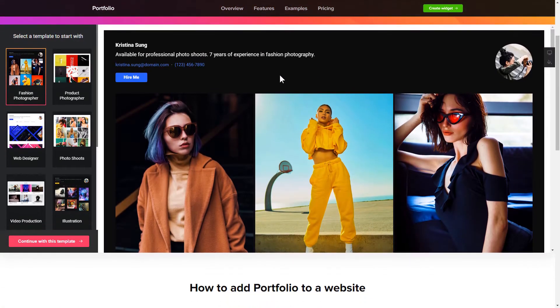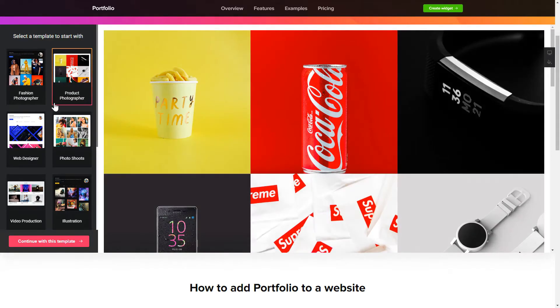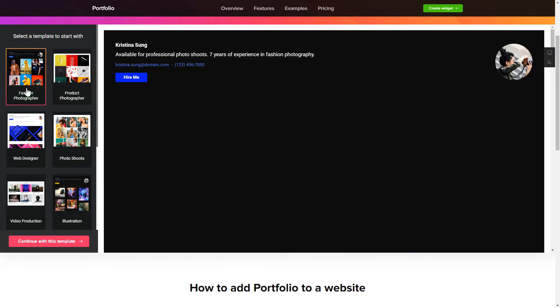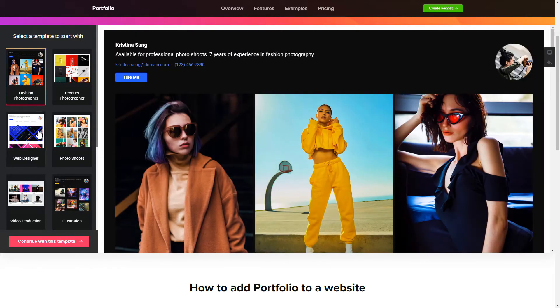So let's create your widget. Begin by choosing a template that suits your case best. Click continue with this template.